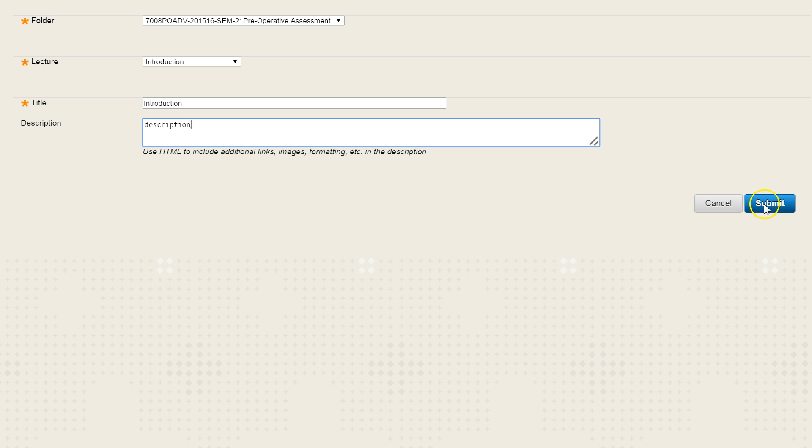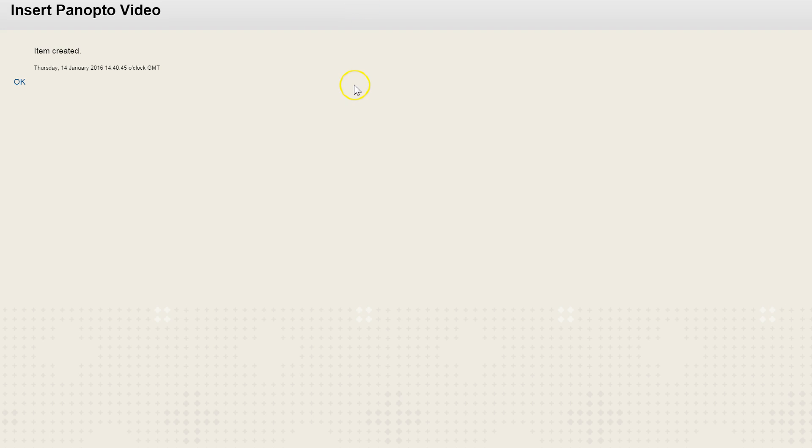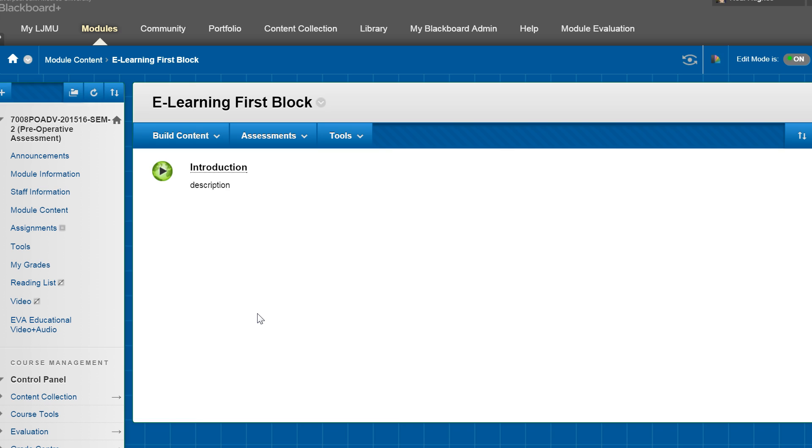Once you've done that, select submit and you'll get the item created option appearing. Click OK and this will return you back to that Blackboard area.